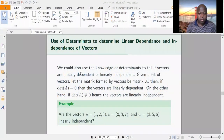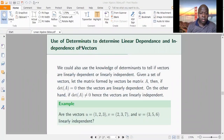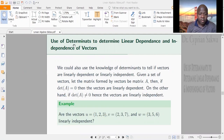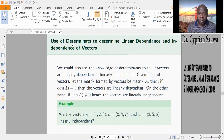Welcome to my channel. I want to show how to determine if vectors are linearly dependent or linearly independent using determinants. That's what we'll look at in this video.